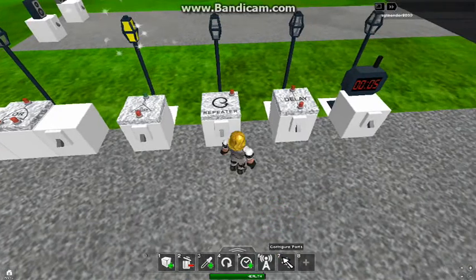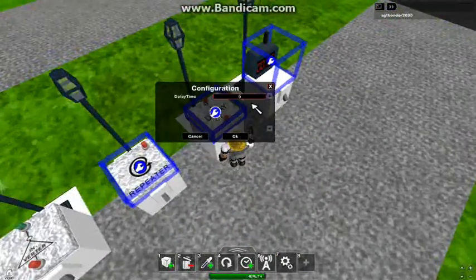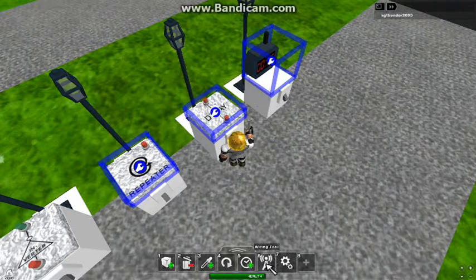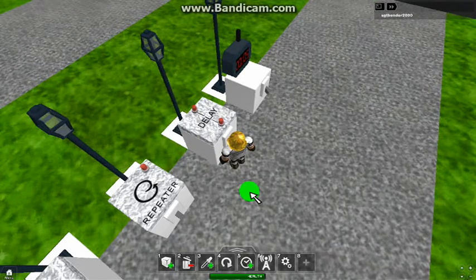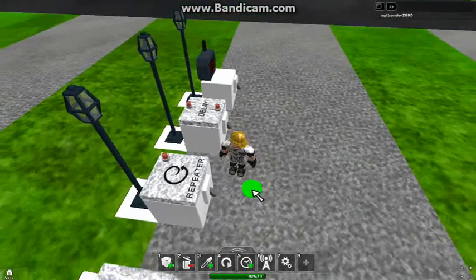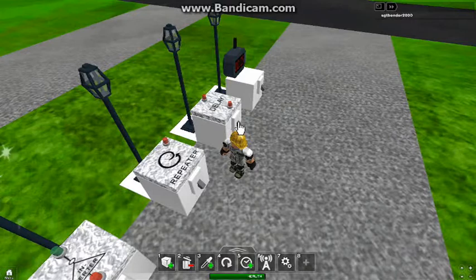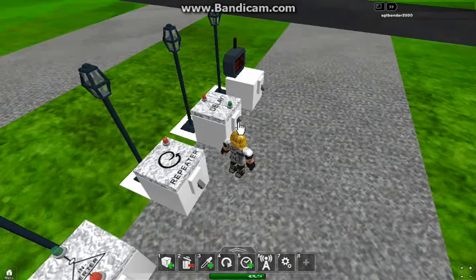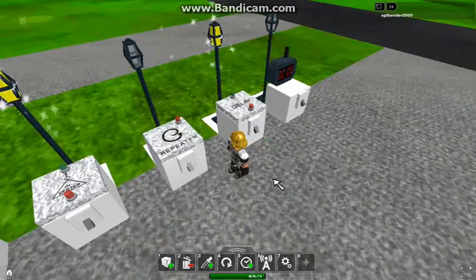The delay. If I pull up my configuration tool, I can hit this and set the delay time to 5 — the default is 1. So if I hit the switch headed to delay, it's going to wait 5 seconds before it does anything. 1, 2, 3, 4, 5 — there we go. Pretty simple.